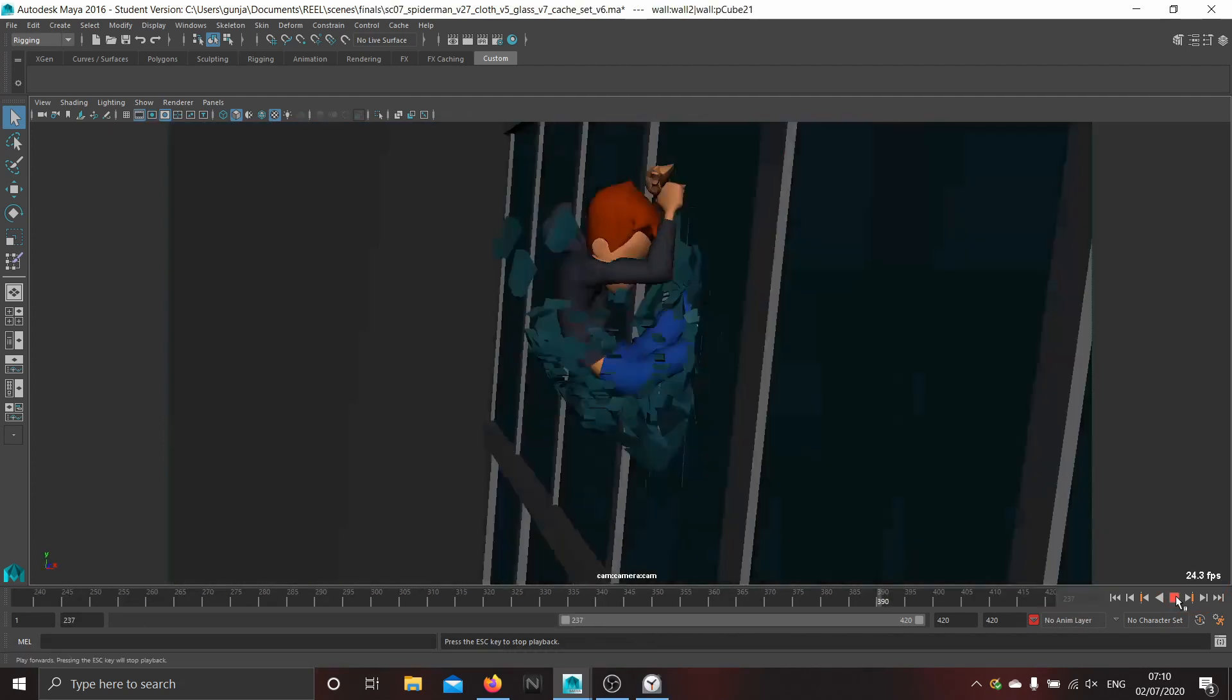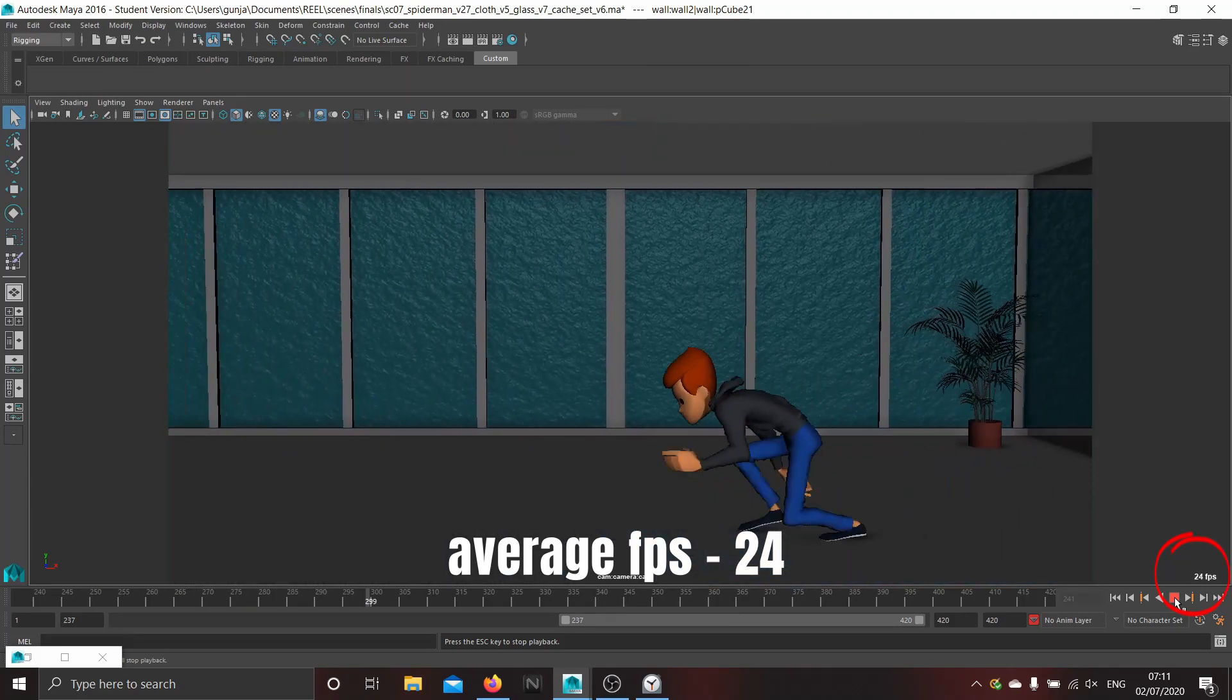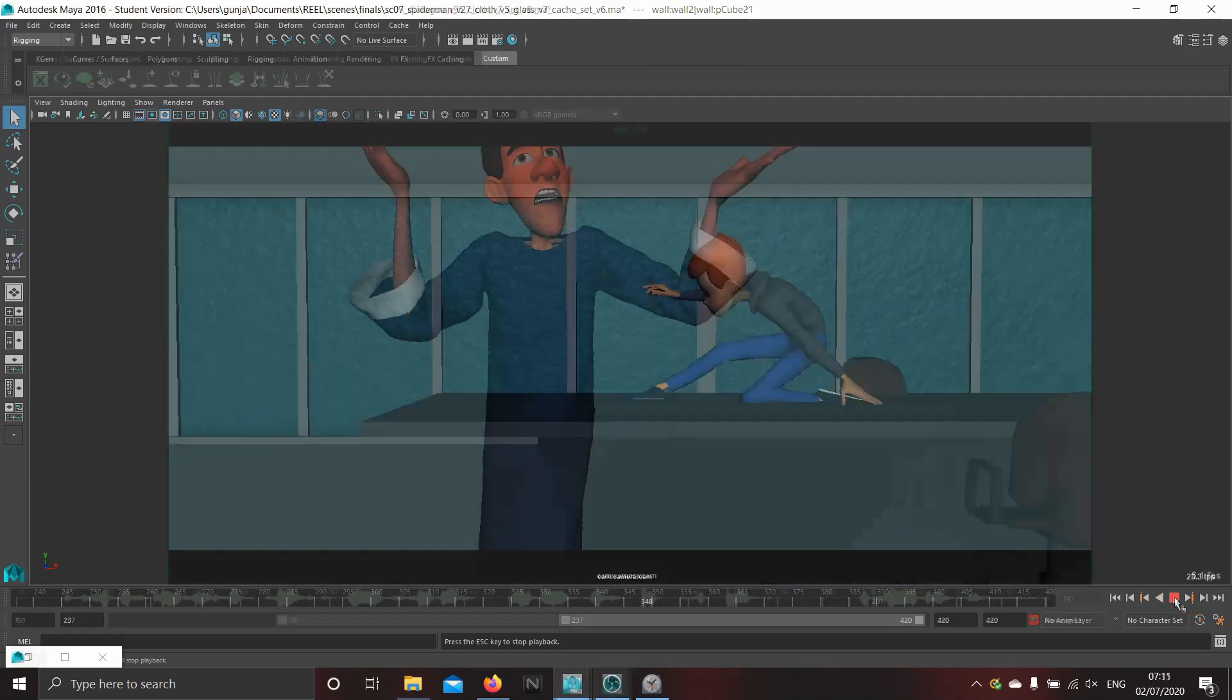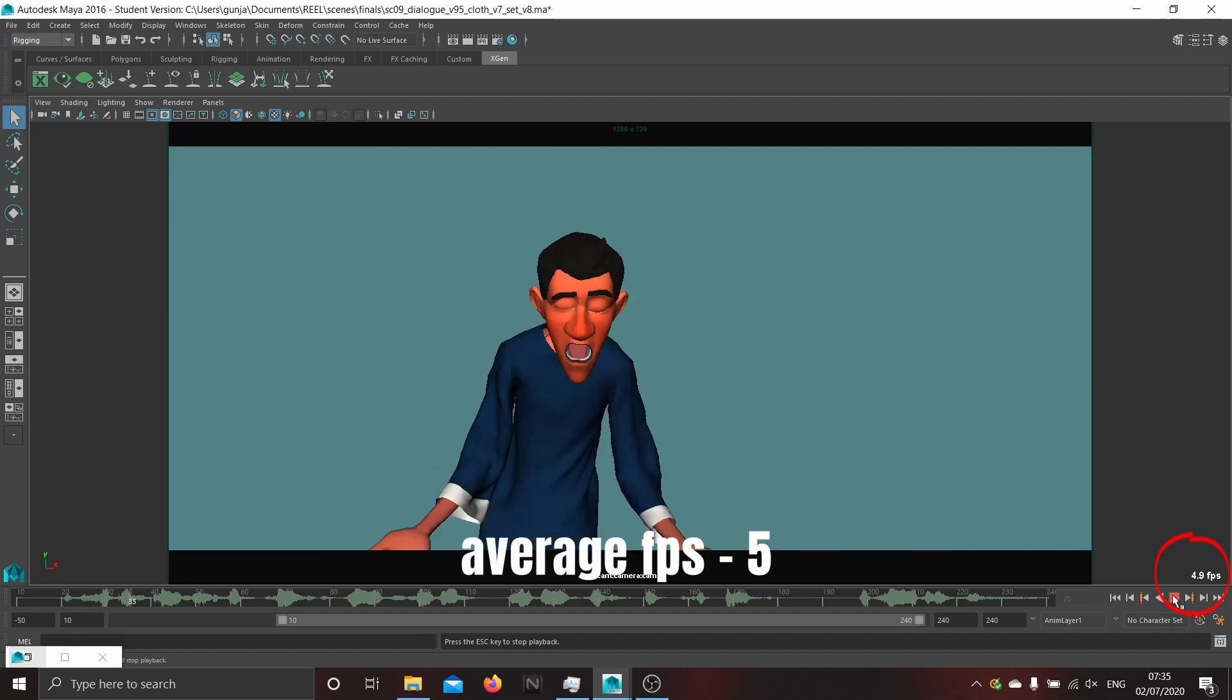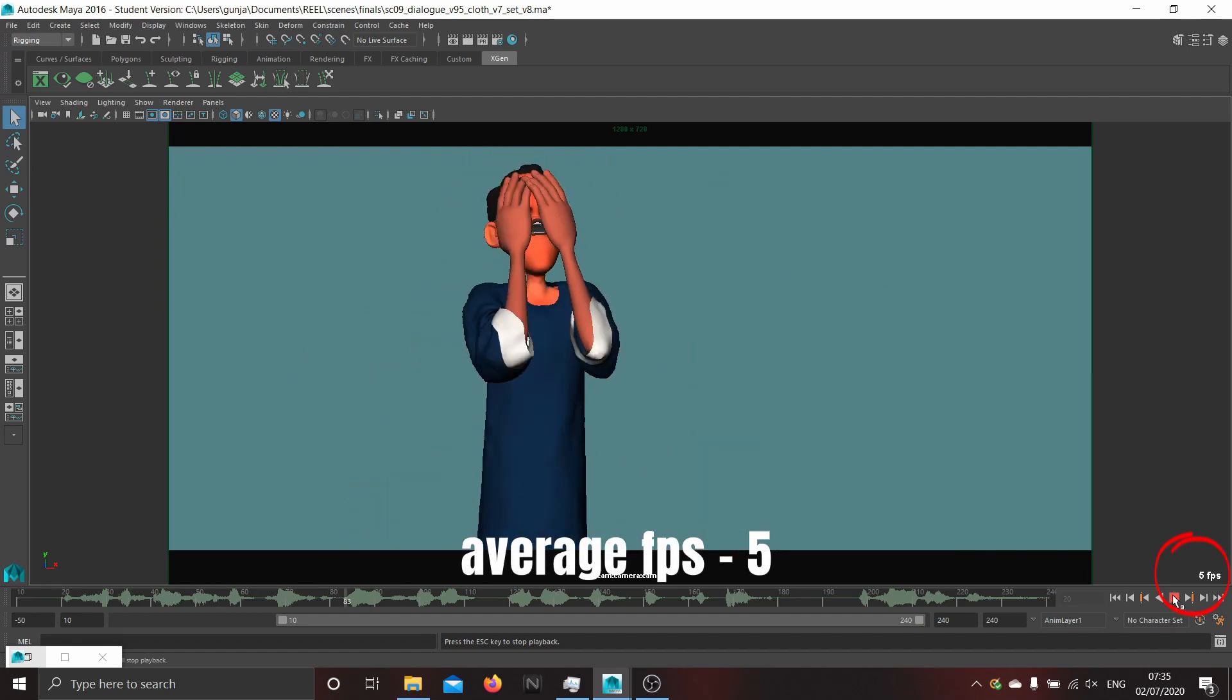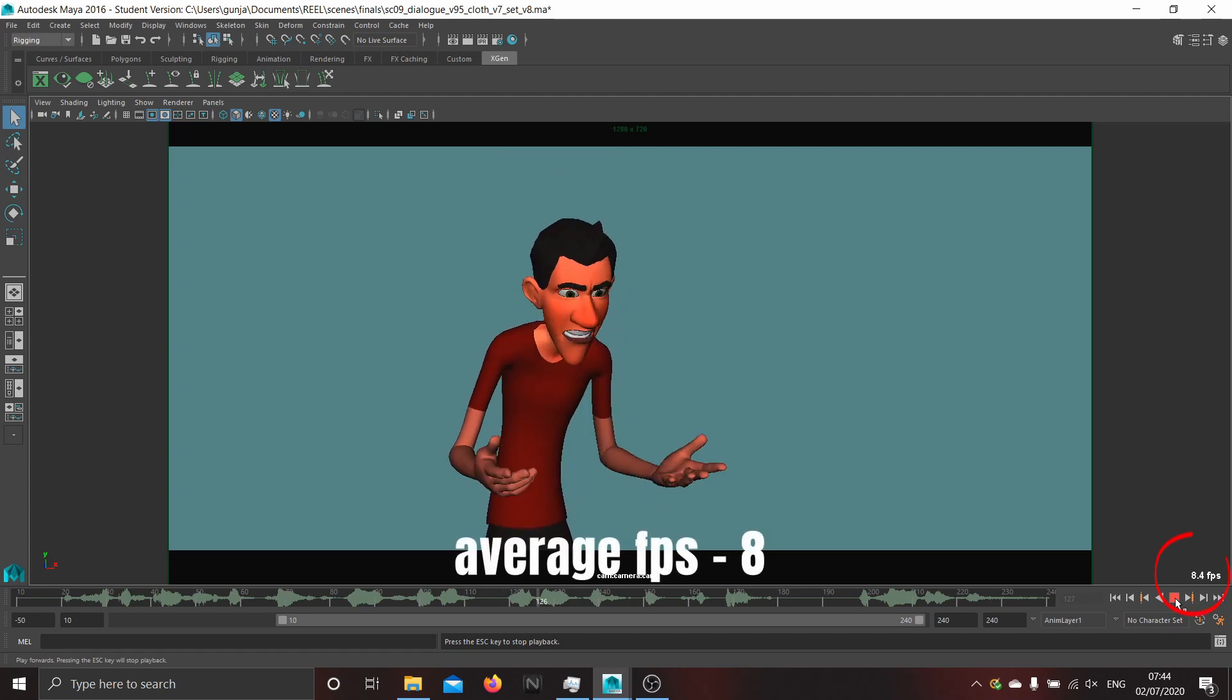Here is another scene I did. This one plays around 24 fps which is great. This one has baked cloth simulation. It is playing around 5 fps. By removing the simulation, we are getting around 8 fps.